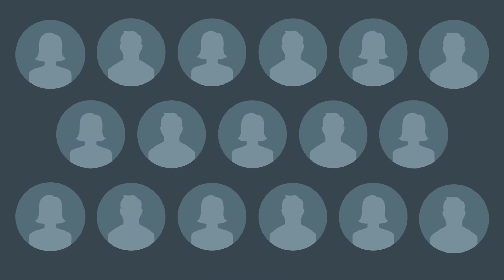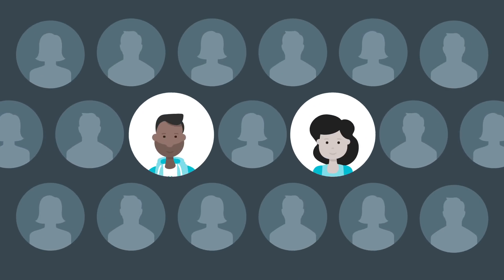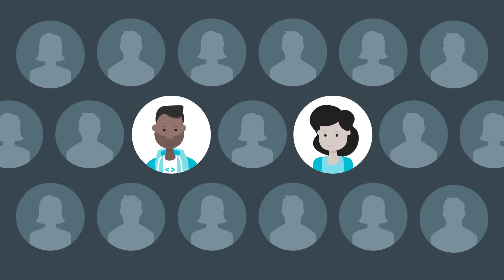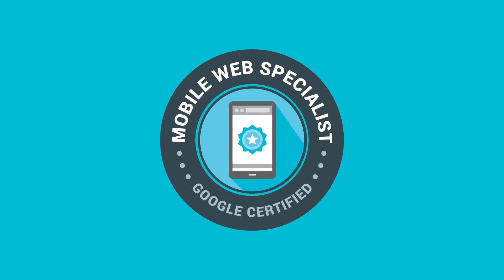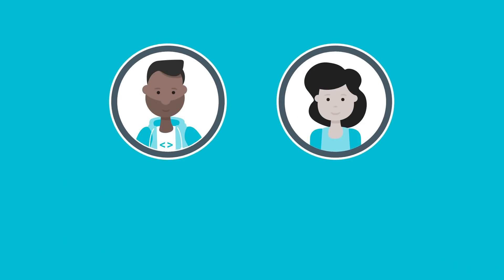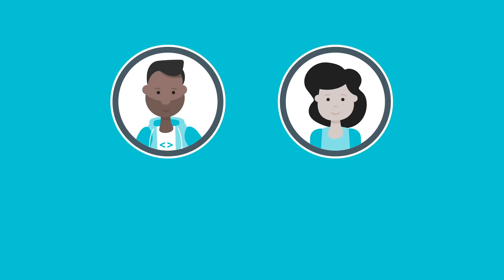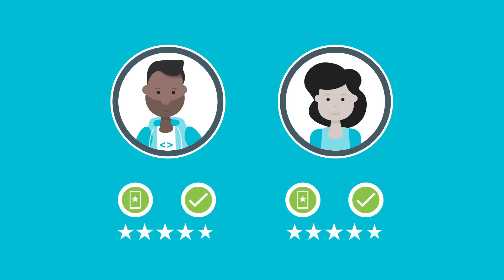If you've been working in web development, you might ask yourself, how can I separate myself from the pack and get recognized? Introducing the Mobile Web Specialist Certification by Google, an achievement available to those who can demonstrate the skills of an advanced level mobile web developer.